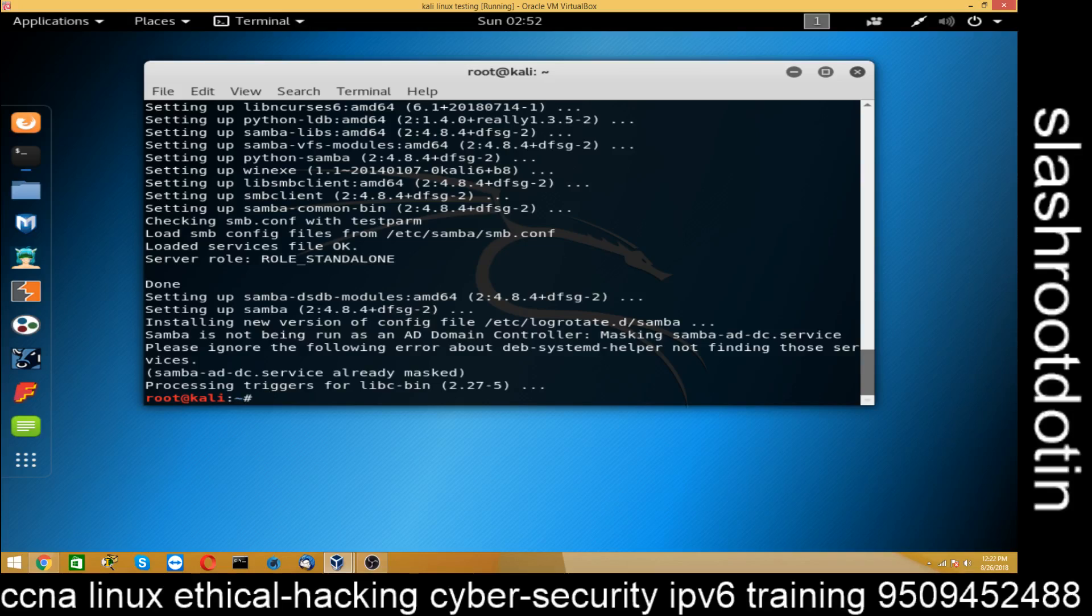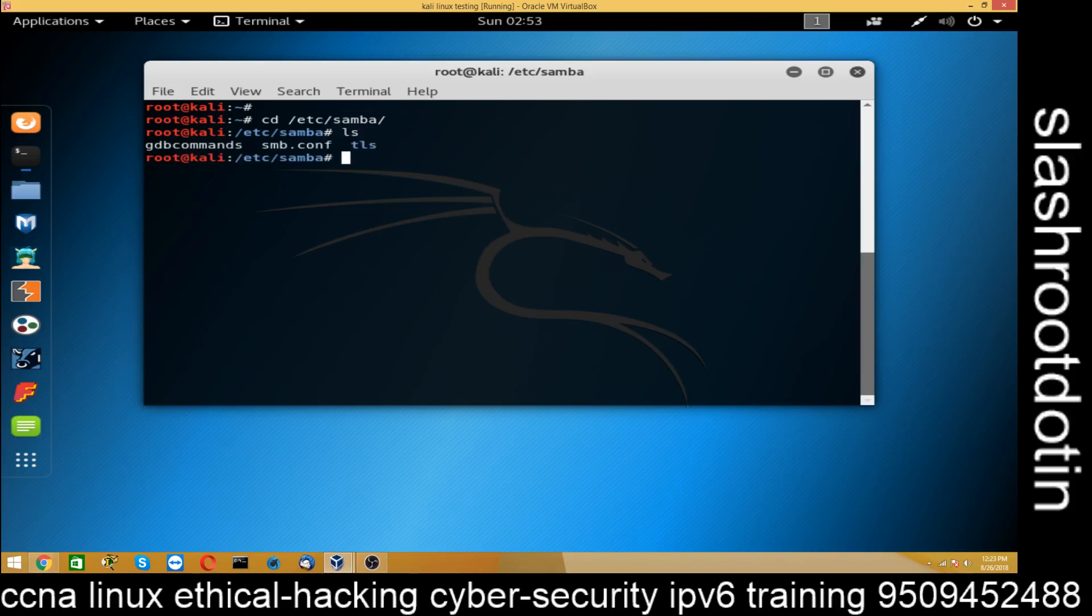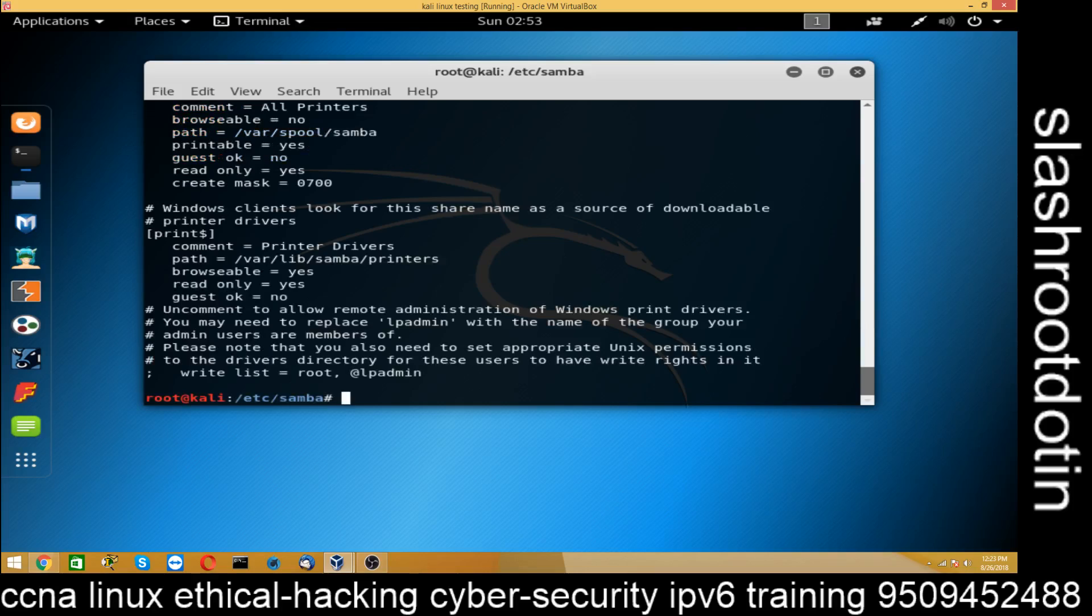So our first step is finished. Now we will start our second step and that is go to cd /etc/samba folder and see the file. You can see by default configuration file is smb.conf. So you can see cat smb.conf. But here we don't need this file.